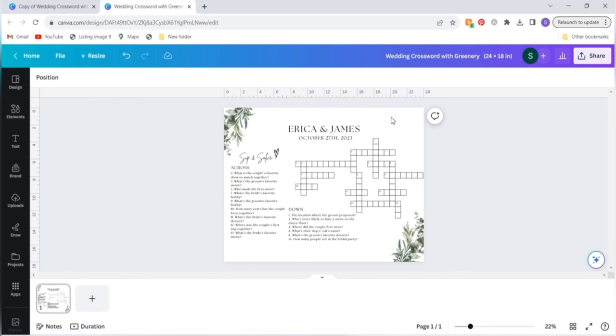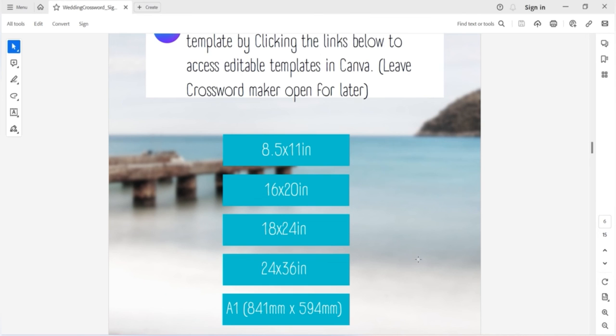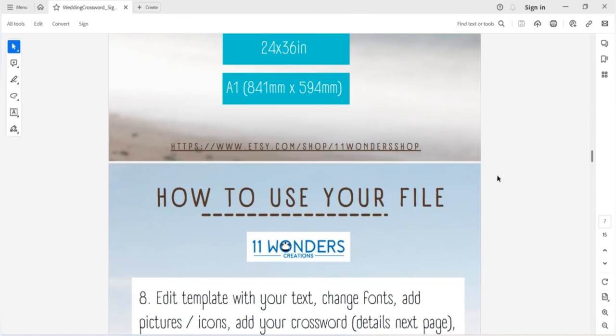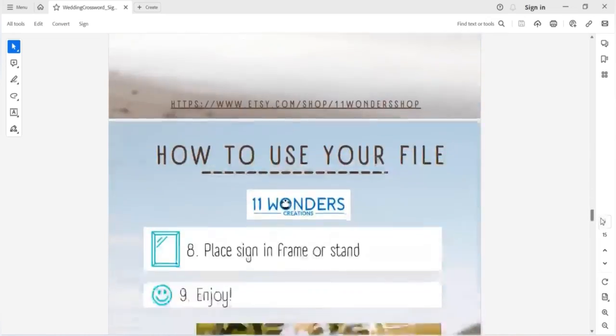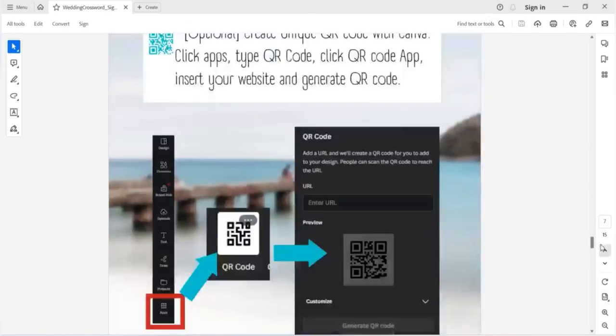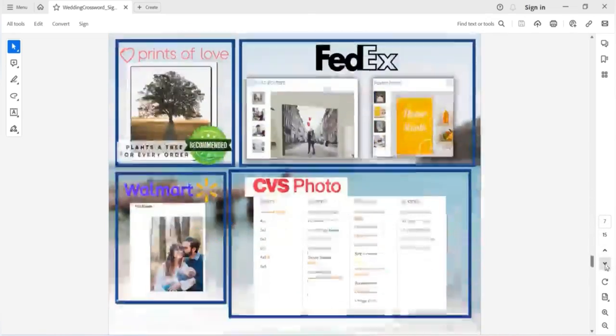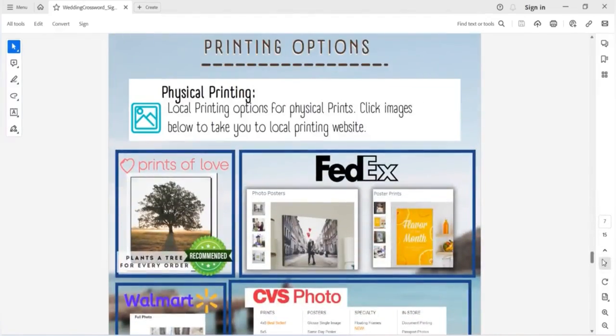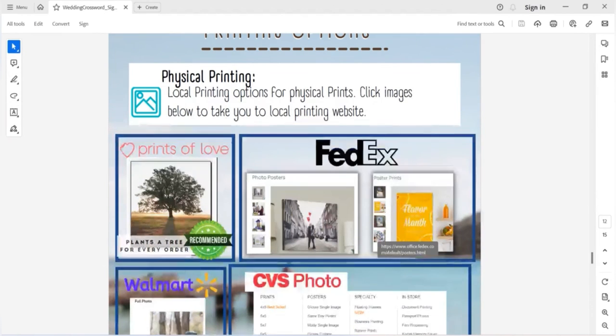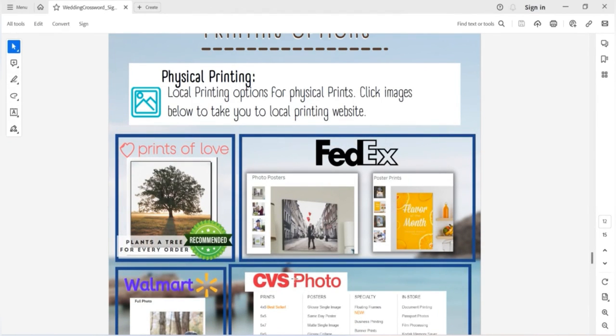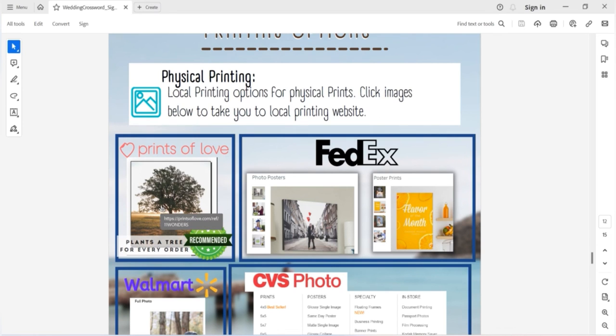For where to print your final product, once you've saved it to a PNG or PDF, again in your download file that is included with your template, it has details on print providers that you can have this printed at, including FedEx, Walmart, or CVS. Or we recommend Prints of Love, which will print a tree for every order that's placed. And to use these sites, simply just click on the photo and it will take you directly to those print providers.